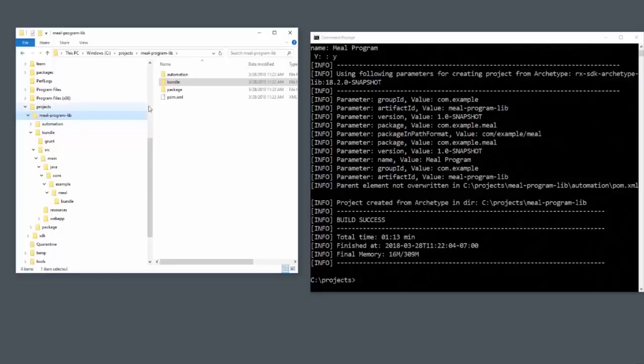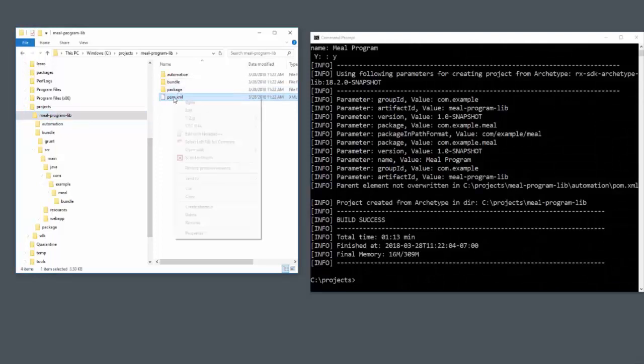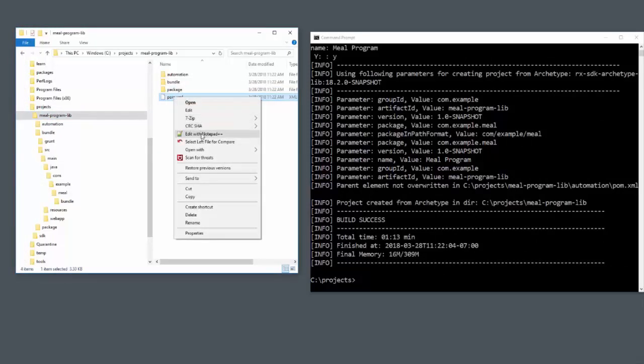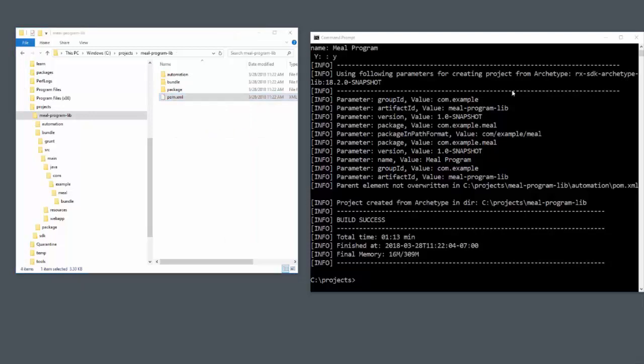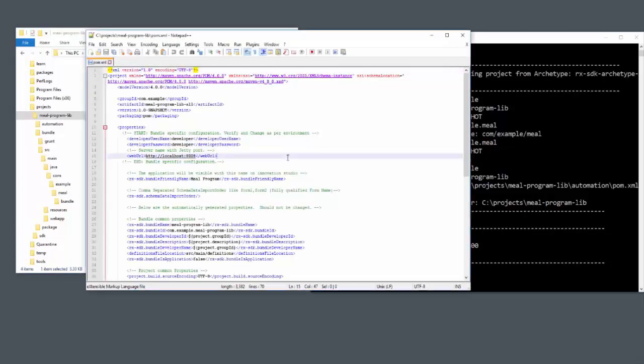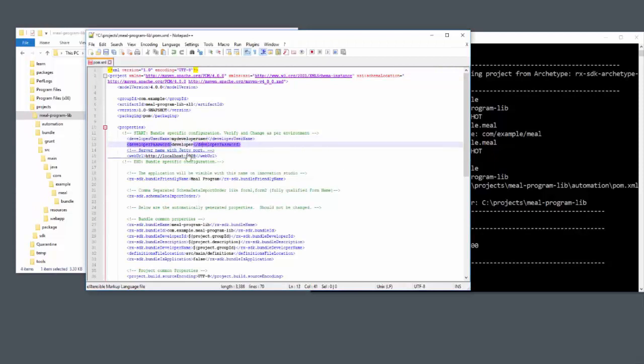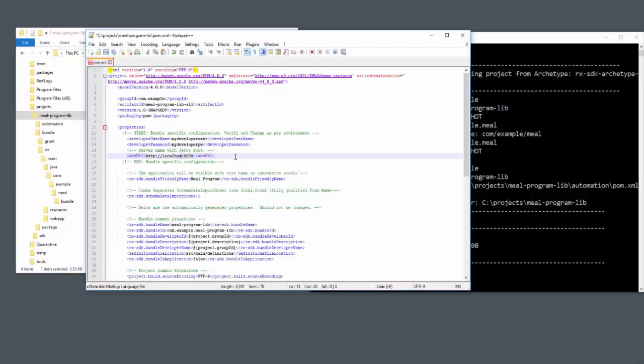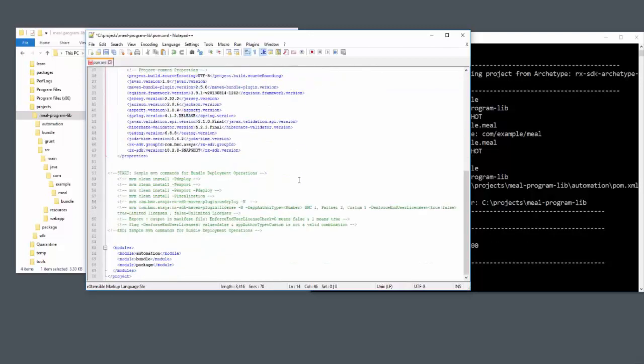Before I do any coding, I like to go ahead and build and deploy my project to Innovation Suite just to make sure everything is going well. I need to edit the pom.xml file at the top level and put my correct username and password credentials that I used when I signed up for my developer sandbox.